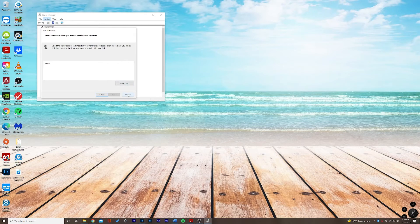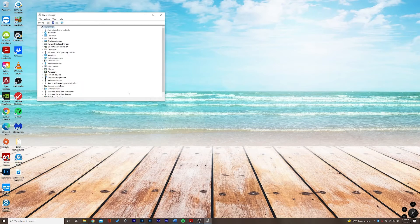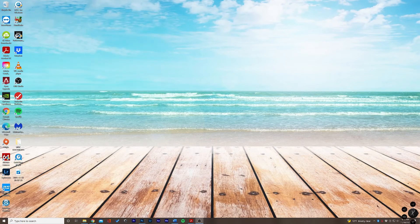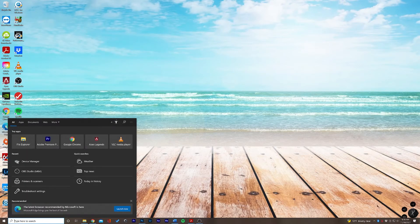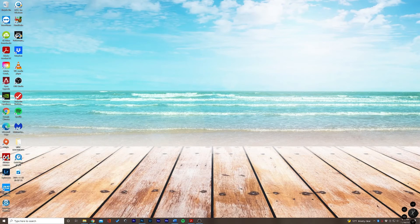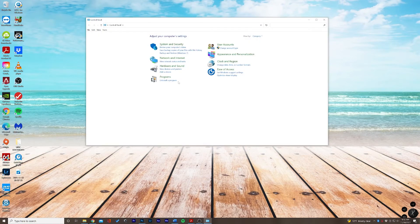We're going to exit our Device Manager and we're going to go to the Control Panel and we're going to want to select underneath Hardware and Sound: Add a device.